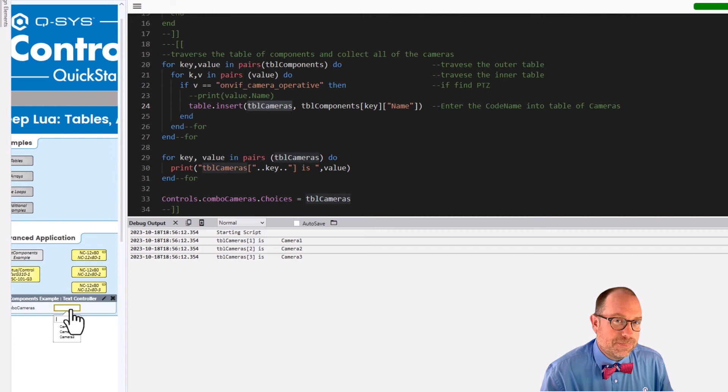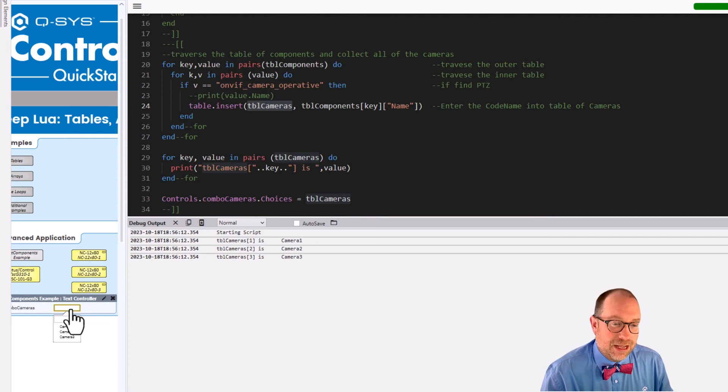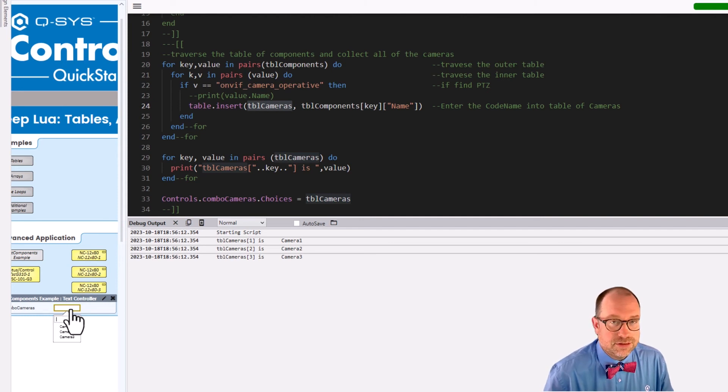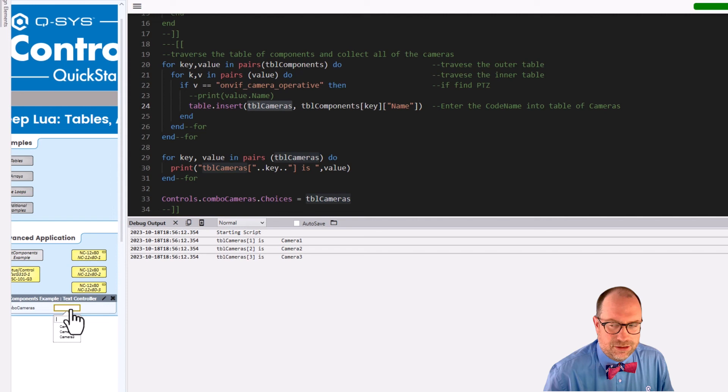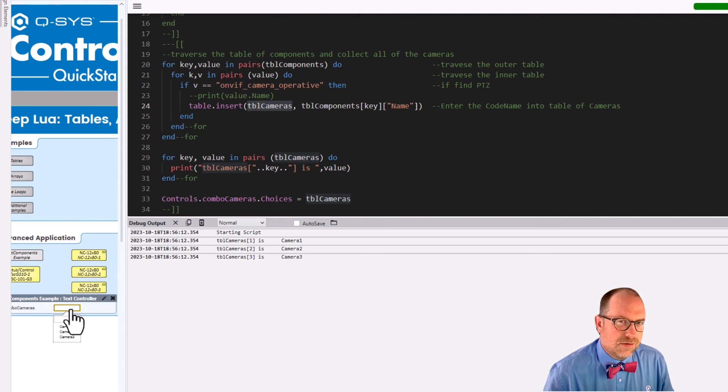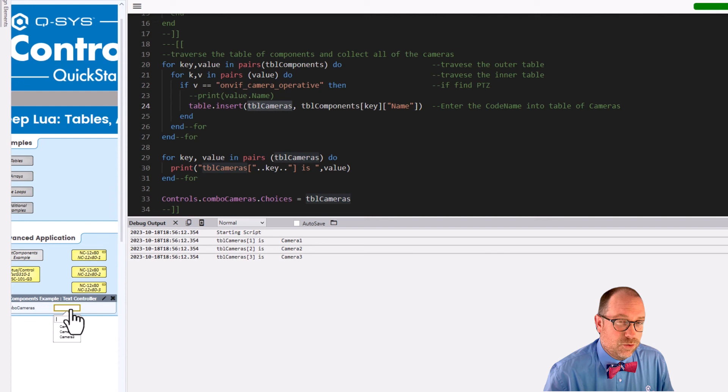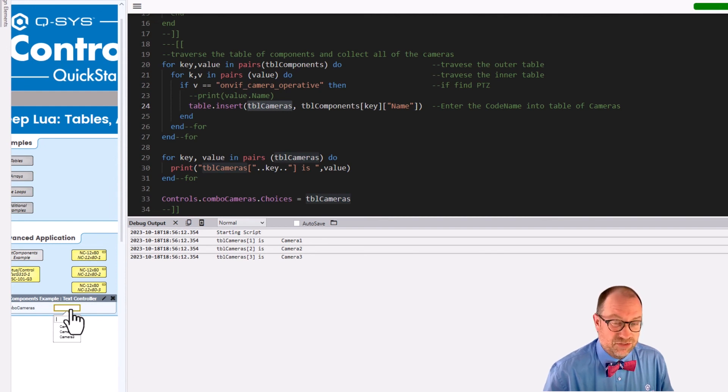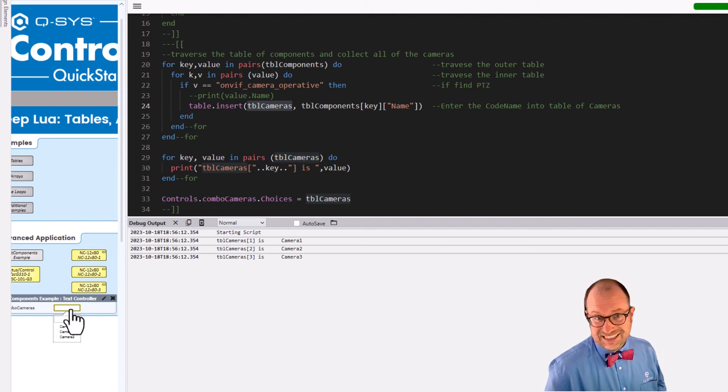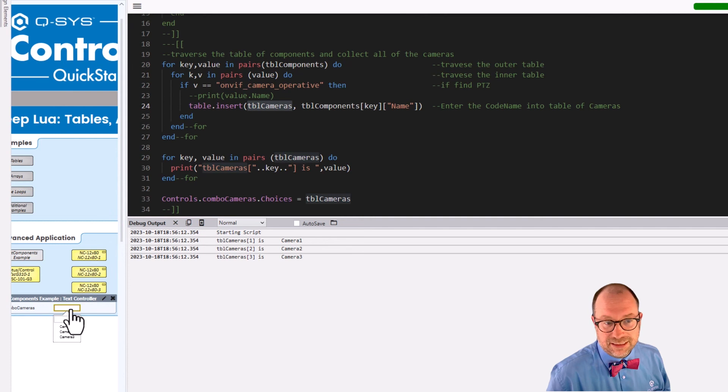So where do we go from here? Well, you can take it a number of places. Where we might take it in the future is we might take this array, this table of cameras, that has the codenames and we might go ahead and build an array of named components out of those. And then from there, we might go ahead and build press and hold presets for PTZ cameras. That would be kind of cool.